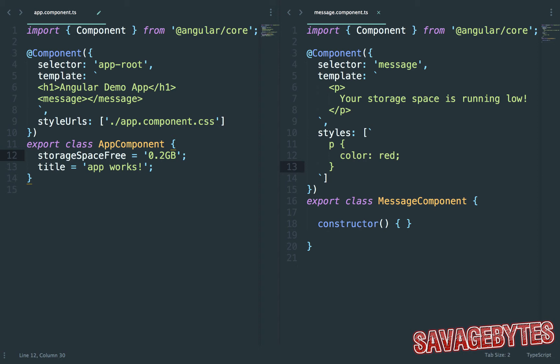Firstly let's equip the message component so that it's ready to receive the storage value and to also display this in its template.